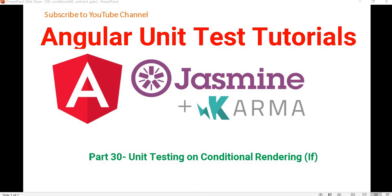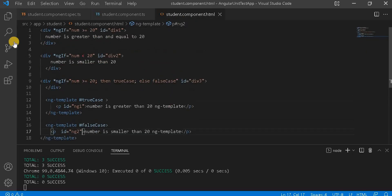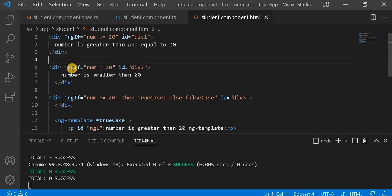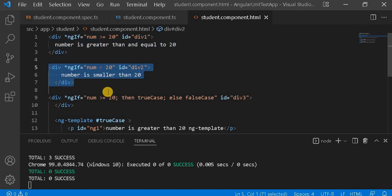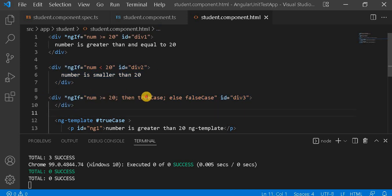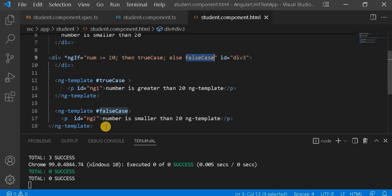So we are going to see that in this video. I have created a small UI and here we are having some div elements. One div will be visible when the number is greater than or equal to 20, and I have given it an ID. Similarly, this one is for less than 20. I have taken a div and based on the condition, we are checking either the true case or the false case.